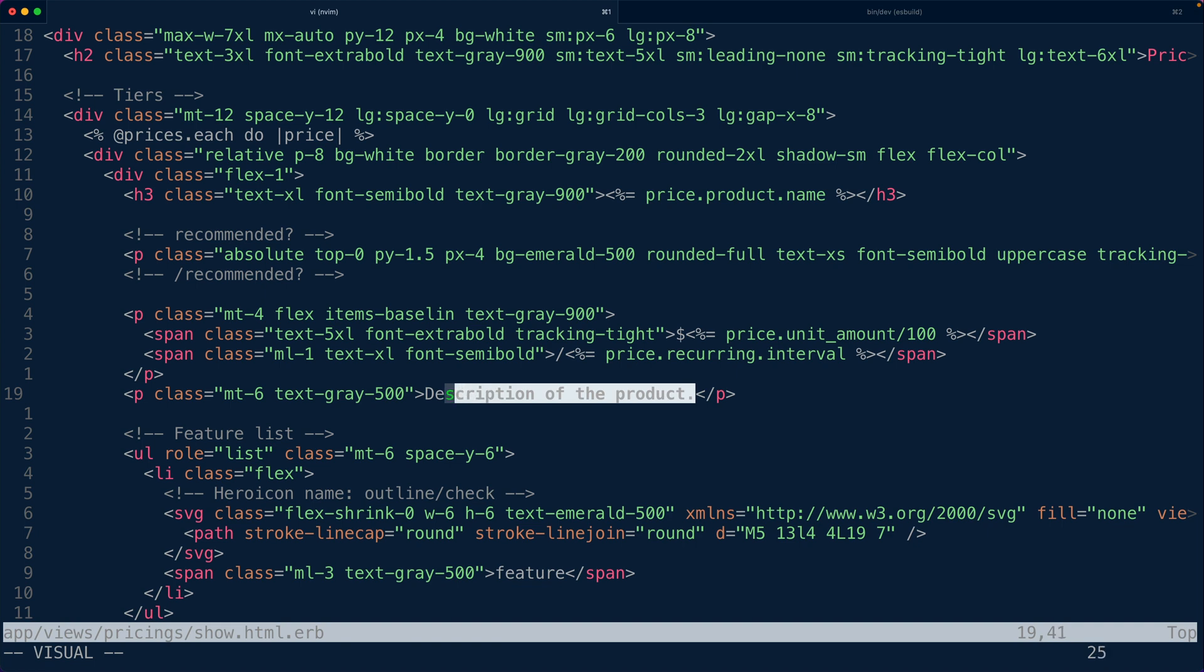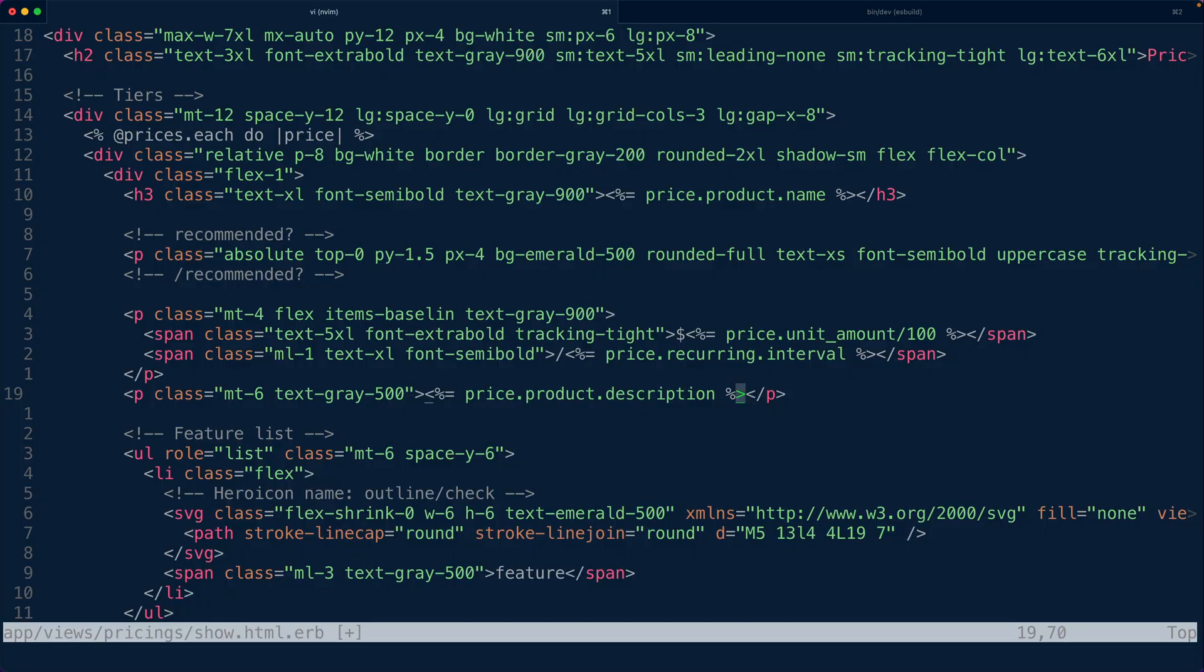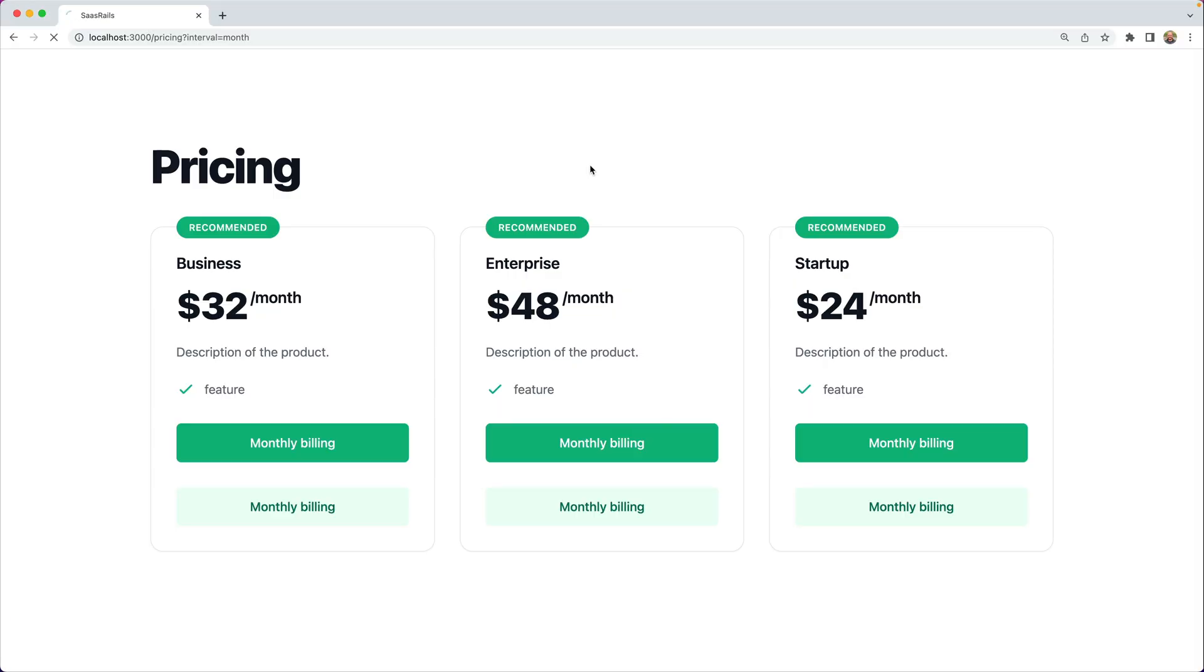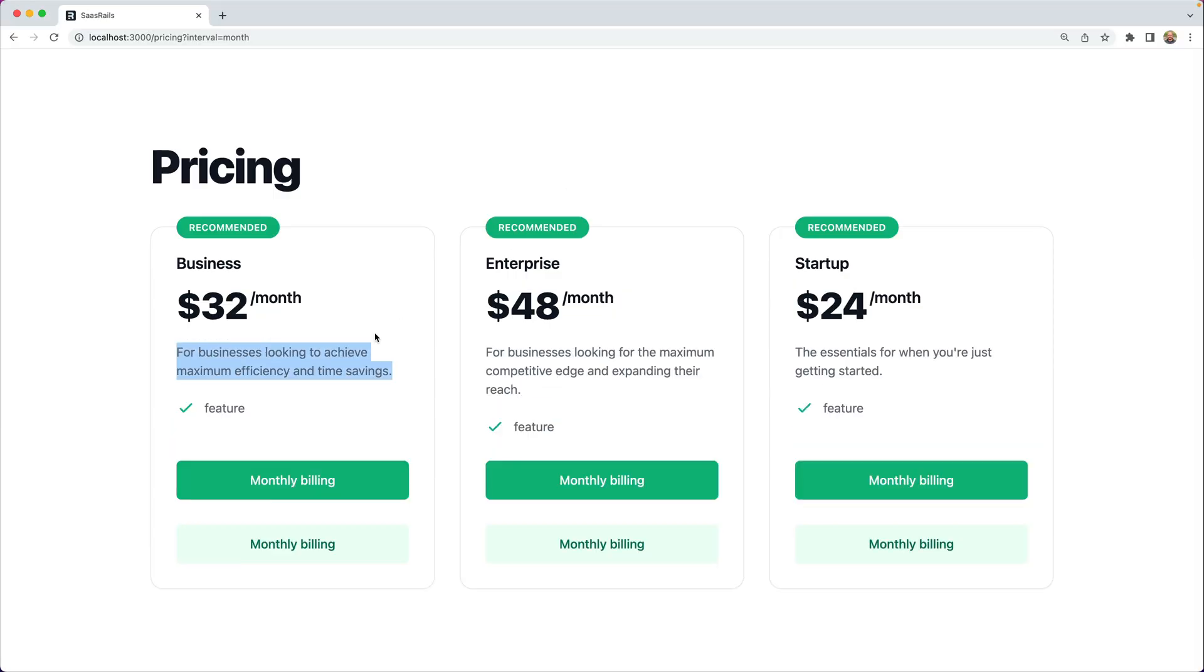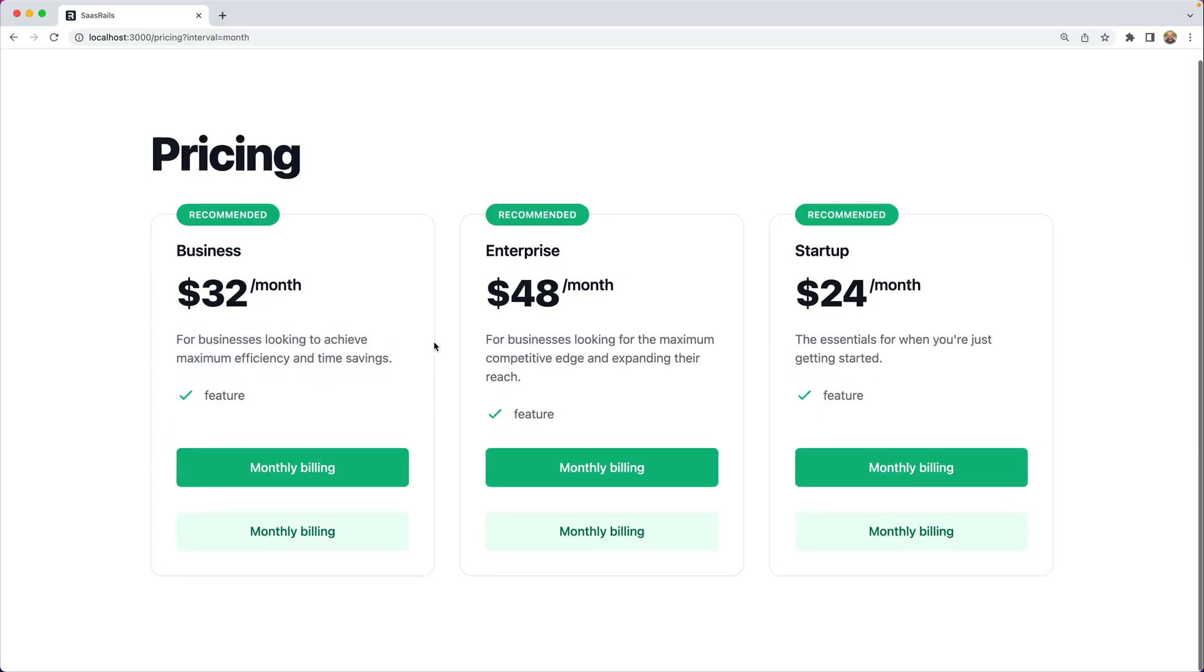We've also got a description on the product so we can say price.product.description that can come in handy for logging out the actual description.